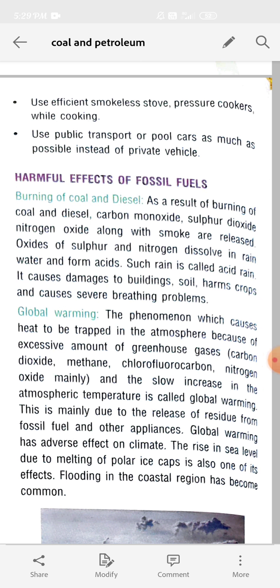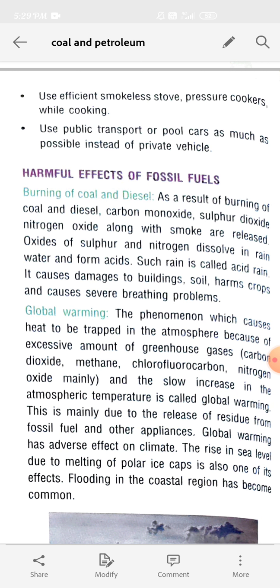Our next topic is harmful effects of fossil fuel — how fossil fuels have disadvantages and how they affect our environment. The first point is burning of coal and diesel.